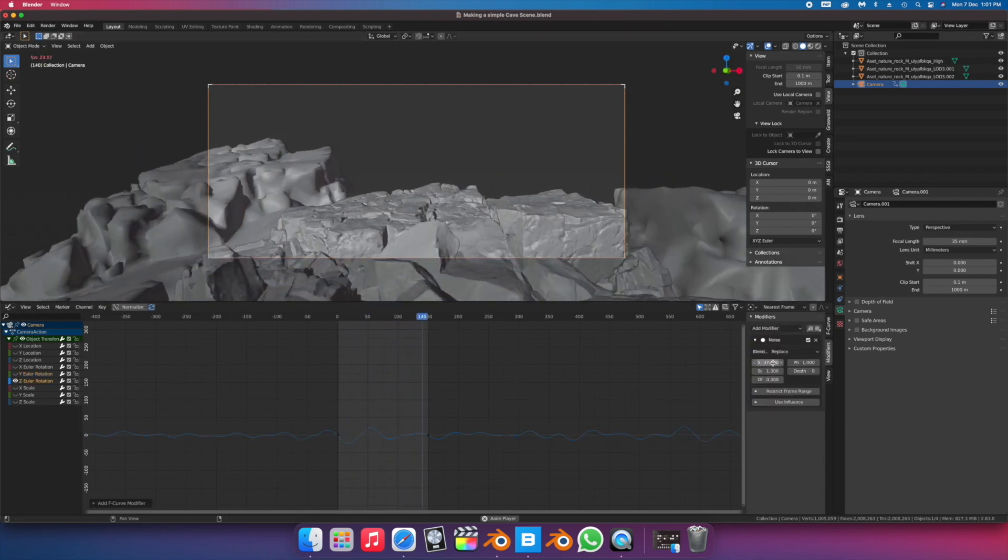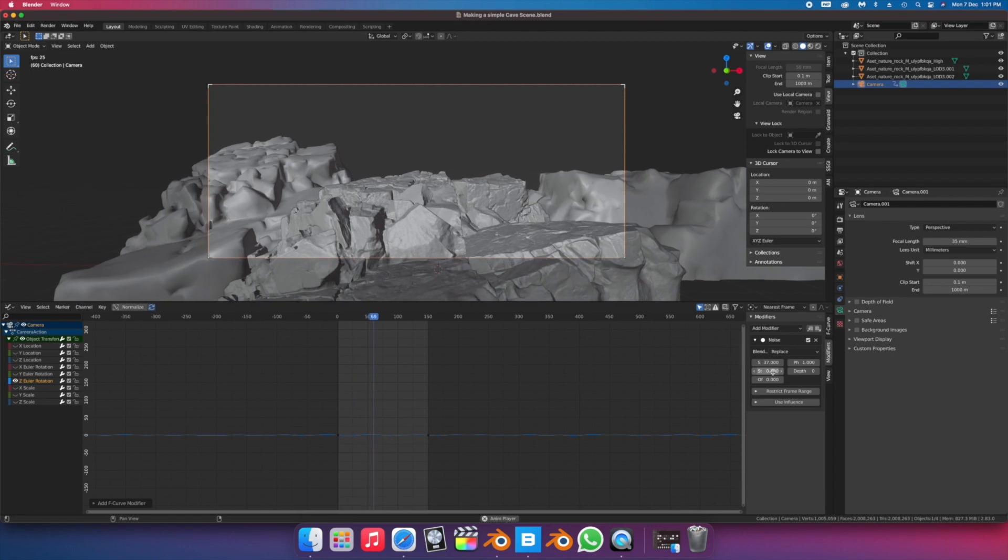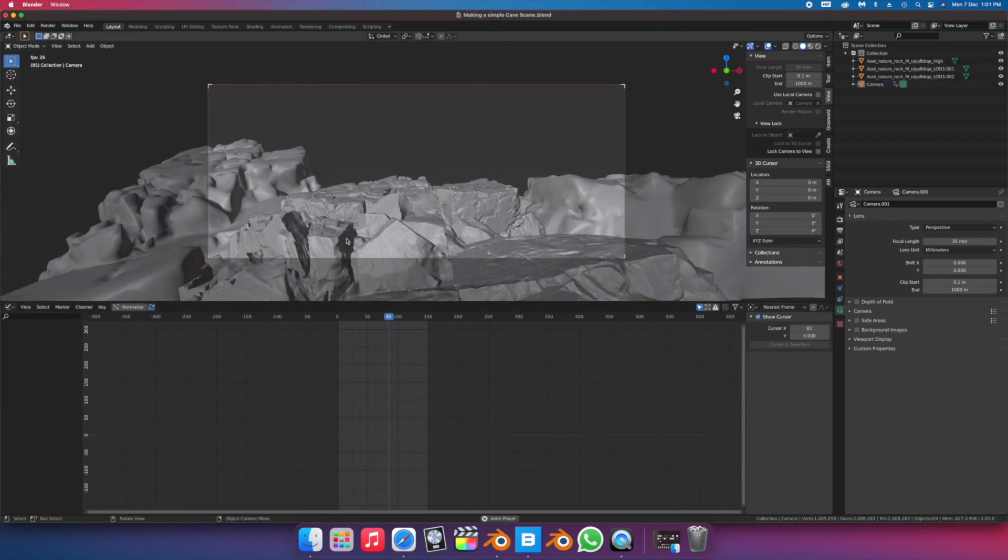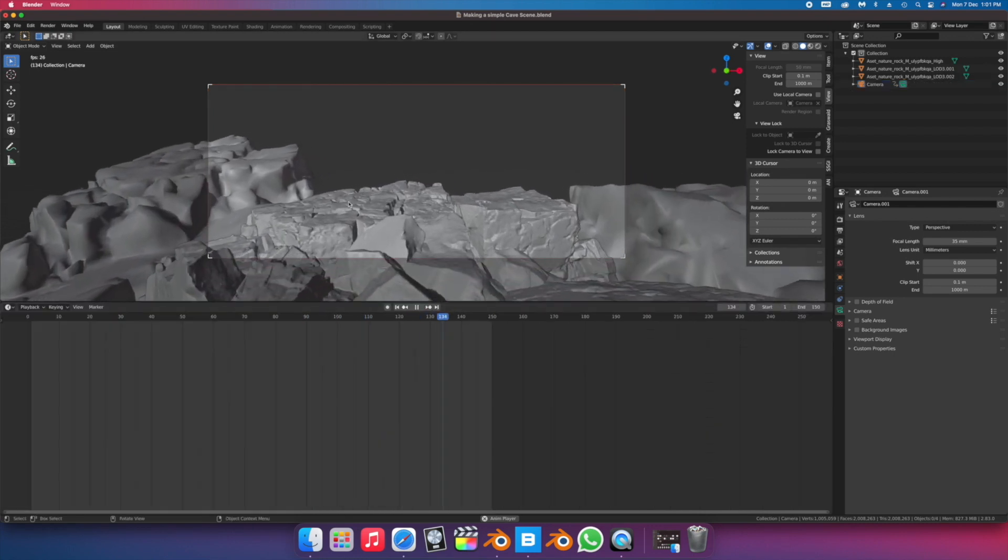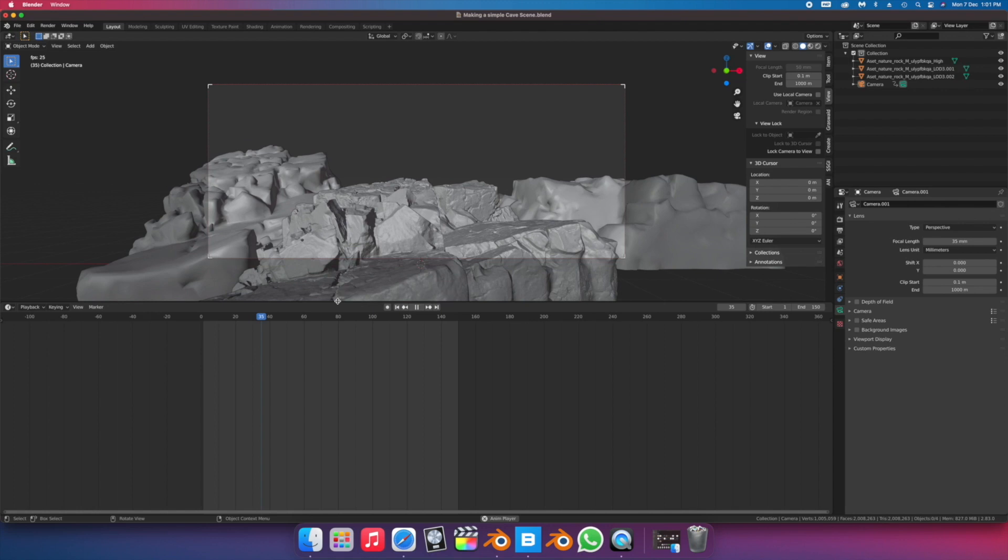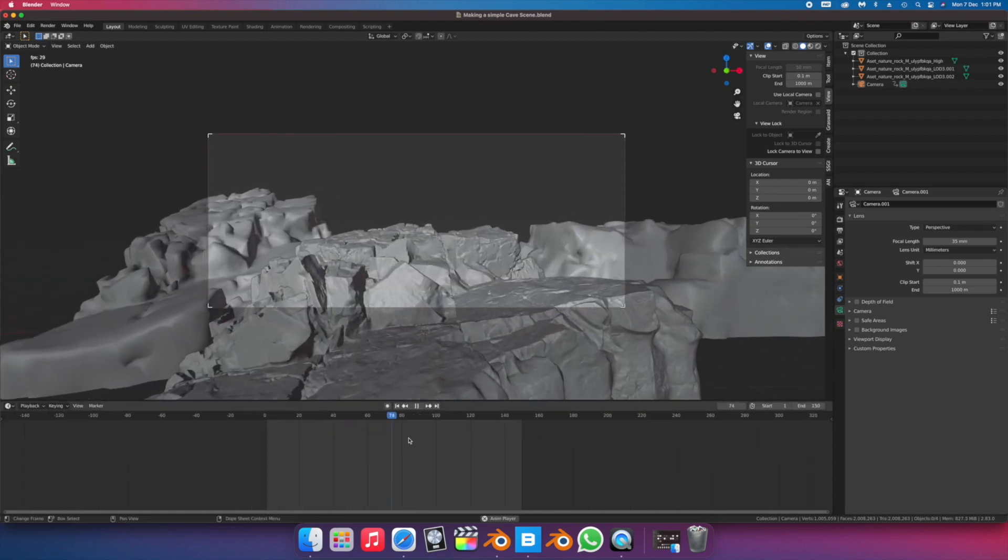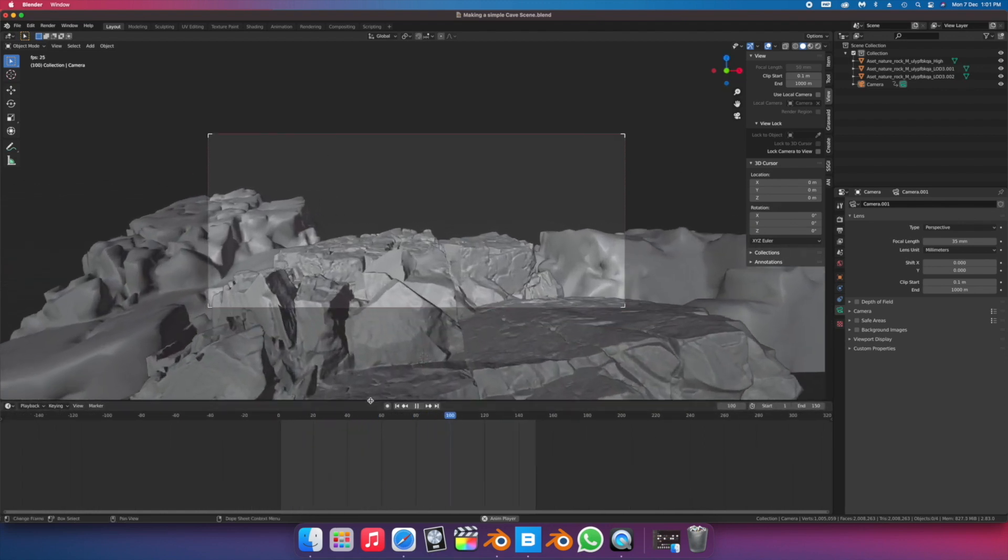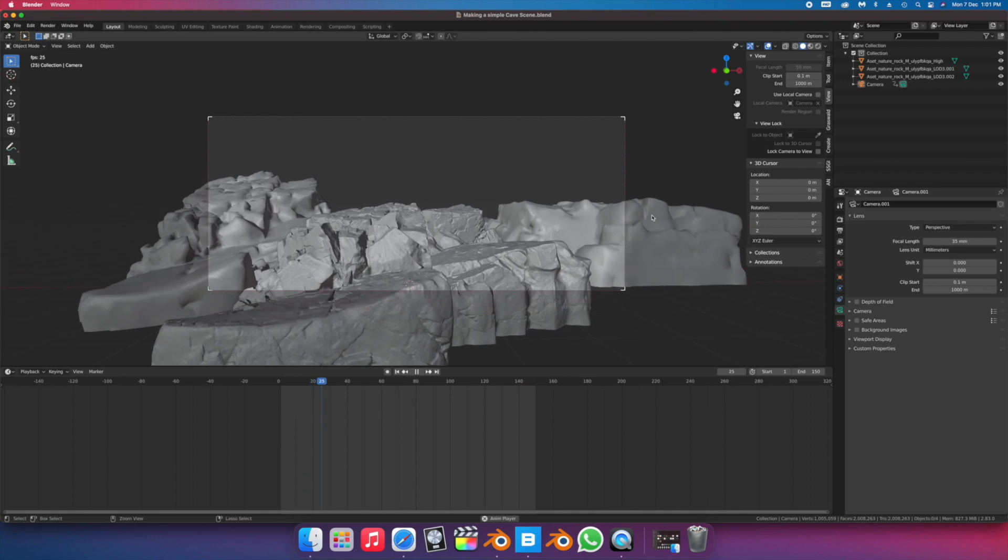We're using Eevee to work in and render this entire project. Since Eevee uses a technique called rasterization to minimize render times and keep your viewport smooth, it's not actually calculating light in your scenes.